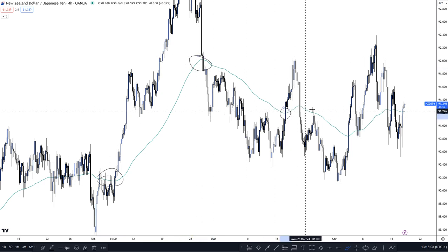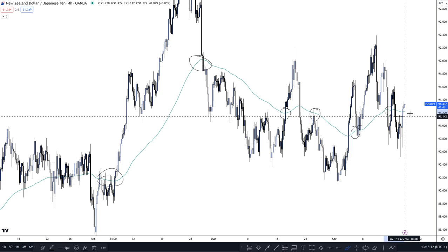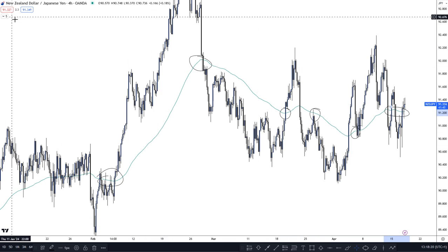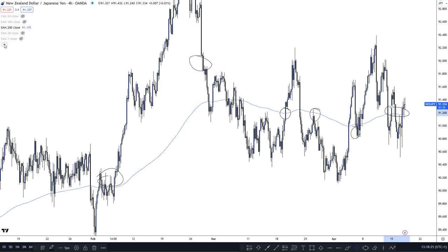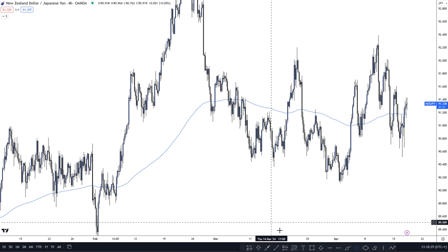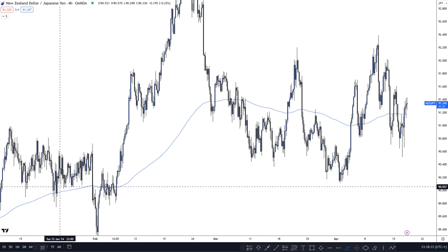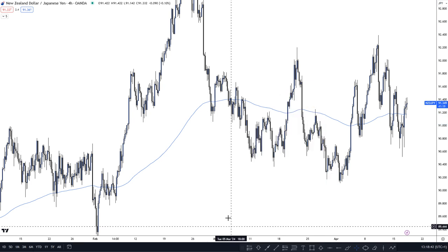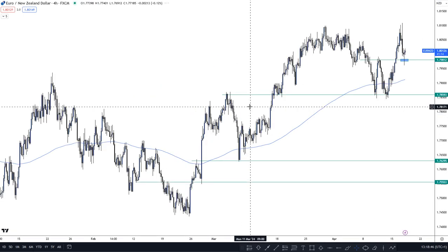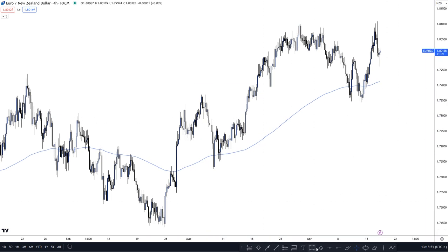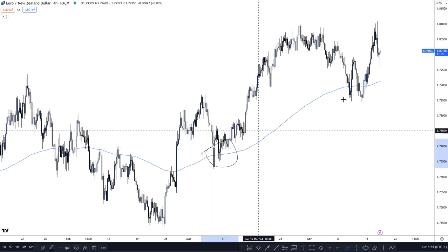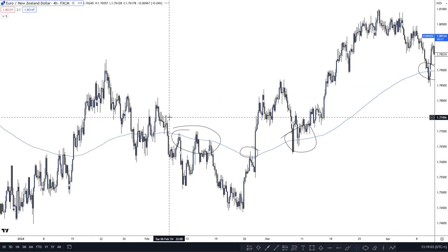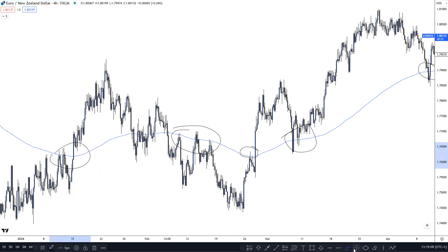Certain pairs within the market are going to react to different EMAs better, and that's what you need to discover through your testing. On NZD/JPY the 100 moving average worked in some places but was broken in others — so NZD/JPY may not be the best pair for the 100 EMA. Moving up to the 200-day EMA, the same applies — this pair does not seem to like this moving average that much, with only about two clear respects.